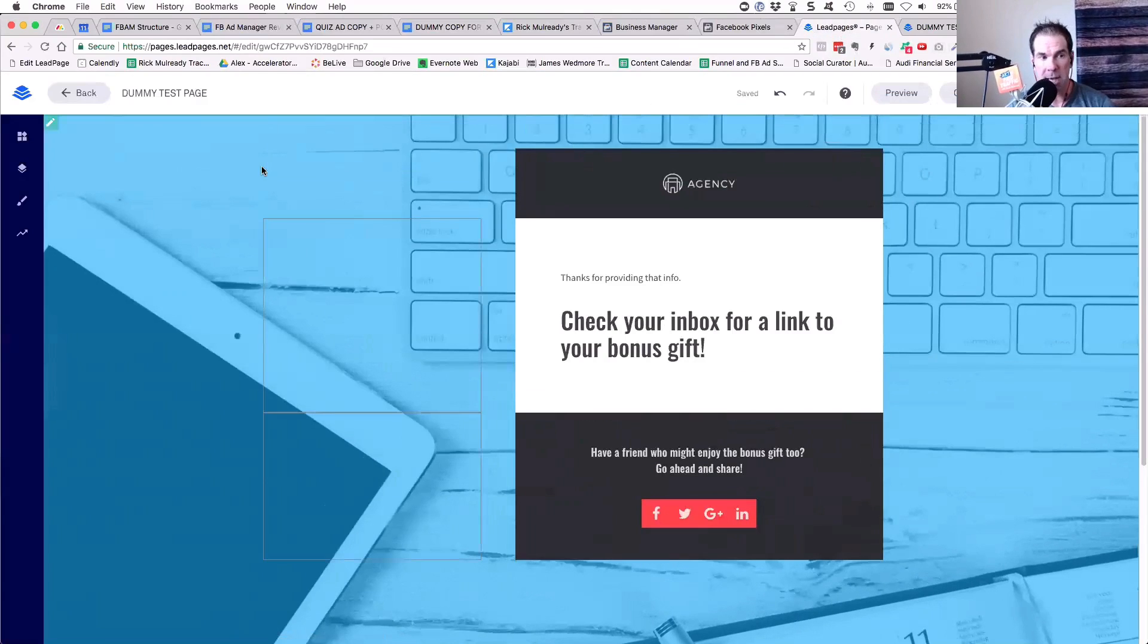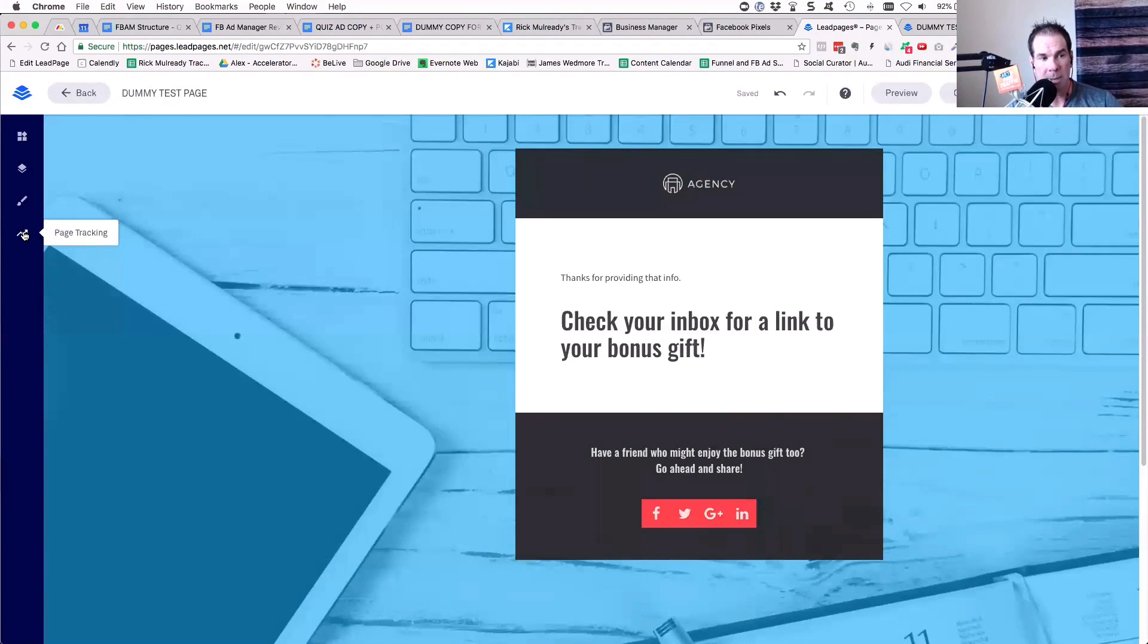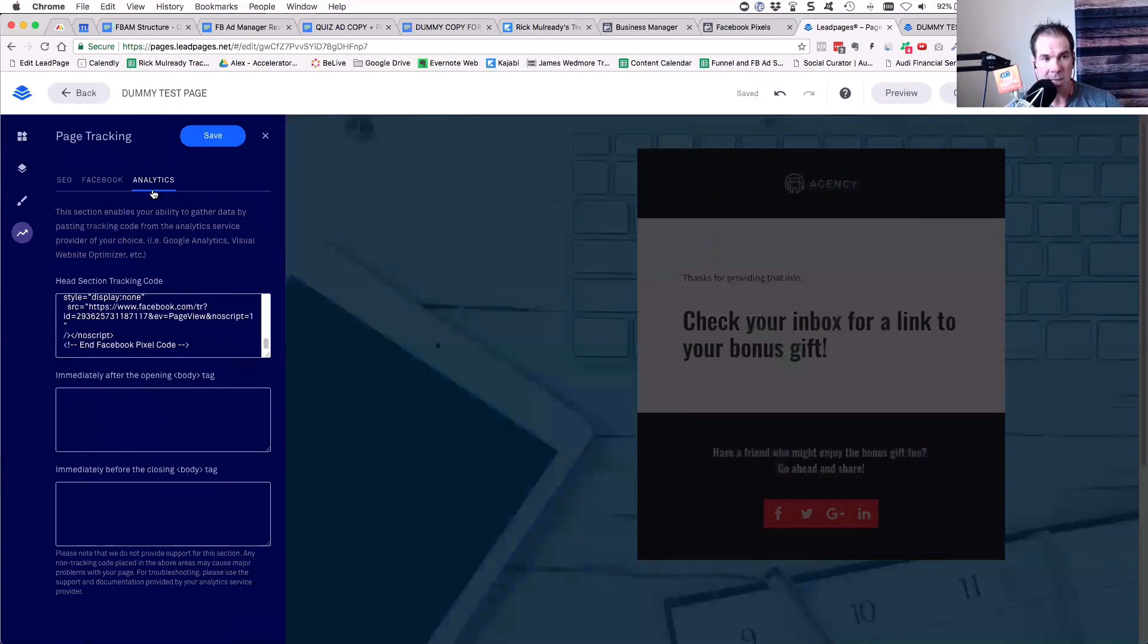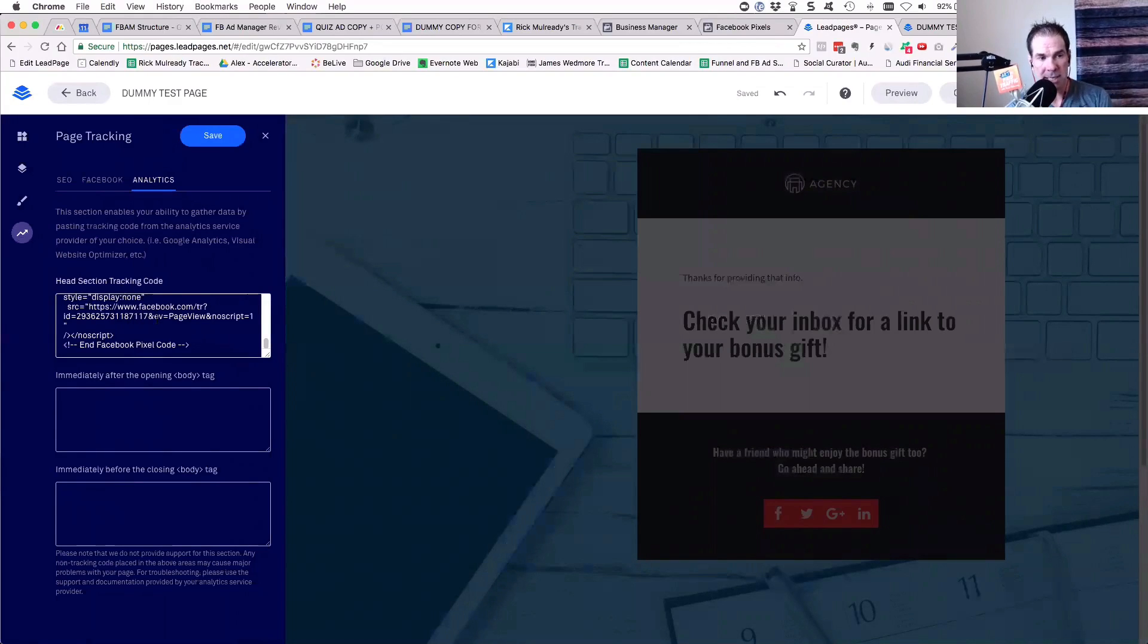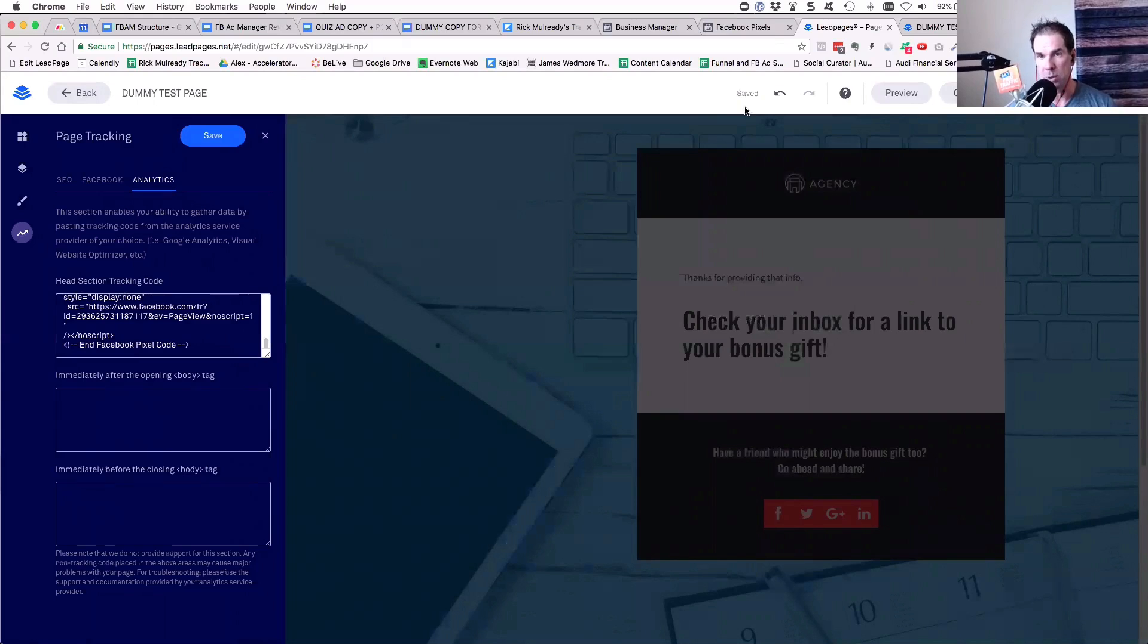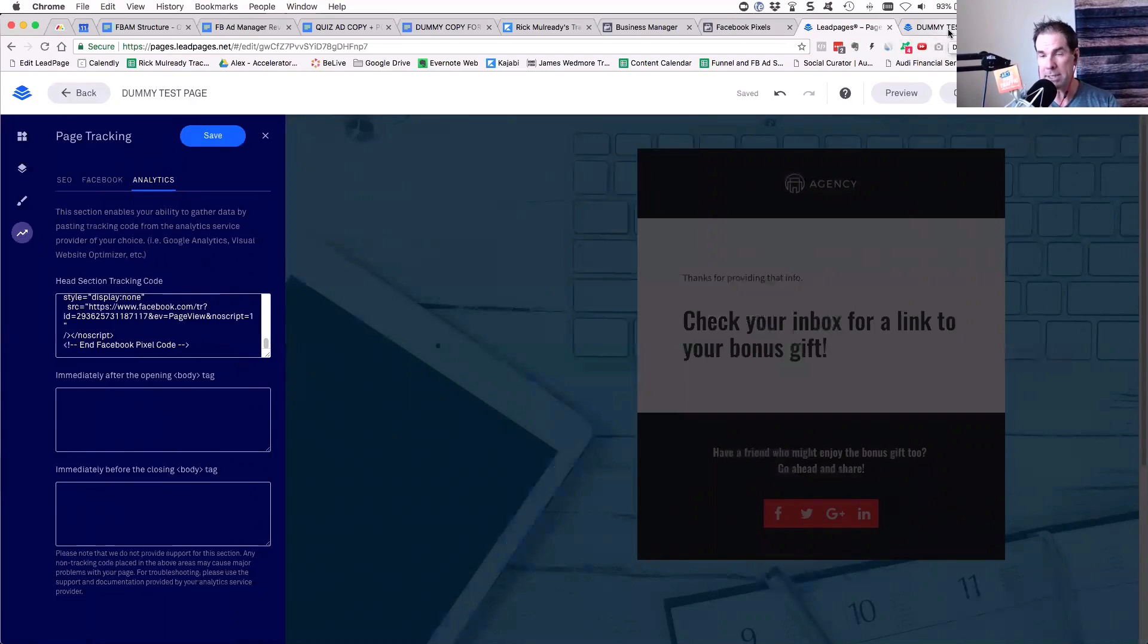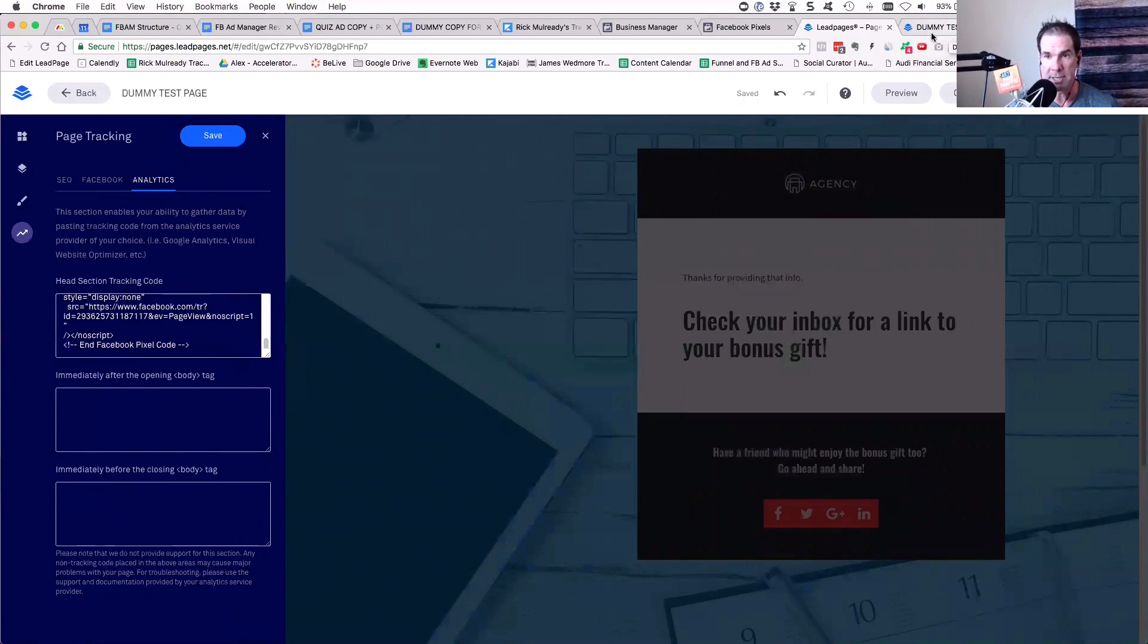So again, just to recap, over here on the left-hand side in LeadPages, you'd click on the little upward-looking arrow, page tracking, go to analytics, and then in the head section tracking code, just place the Facebook pixel right there. Click save. And then again, you really want to make sure that you load the page fully, and what that does is ensures that the page is talking to Facebook. The activity of the pixel on the page will show up in Facebook.